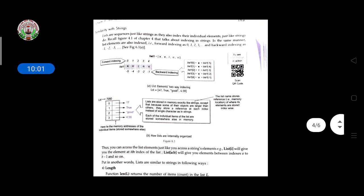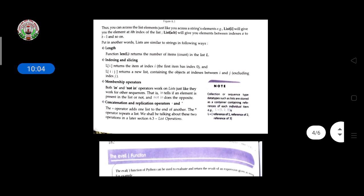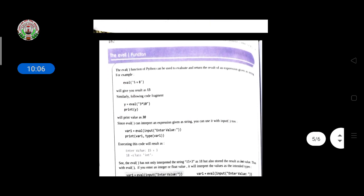Up to here we will discuss in this session. We'll discuss the rest in the next class. Thank you.